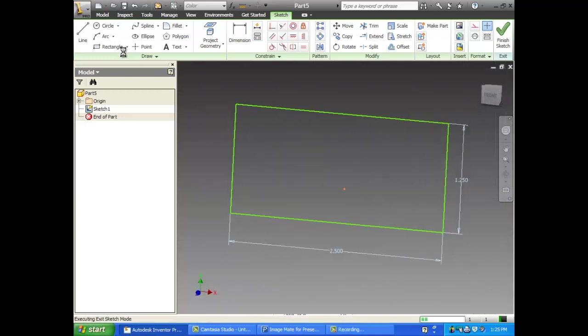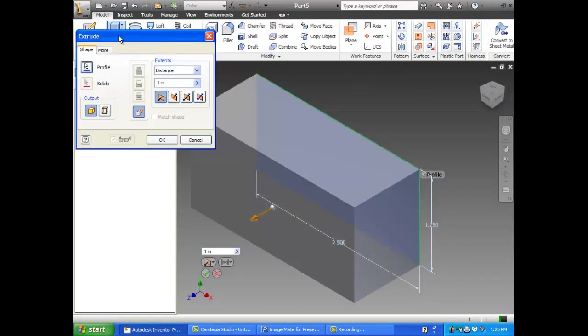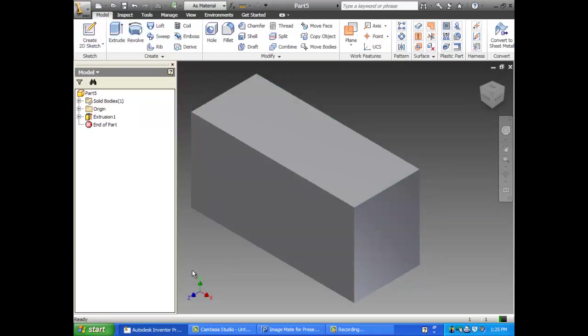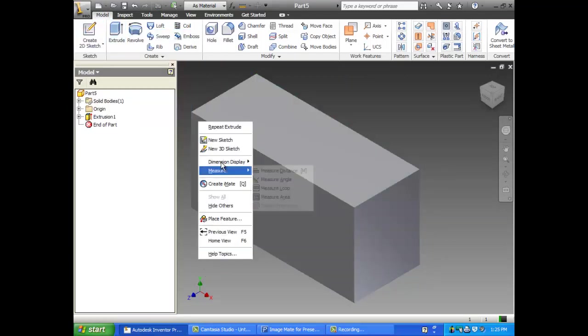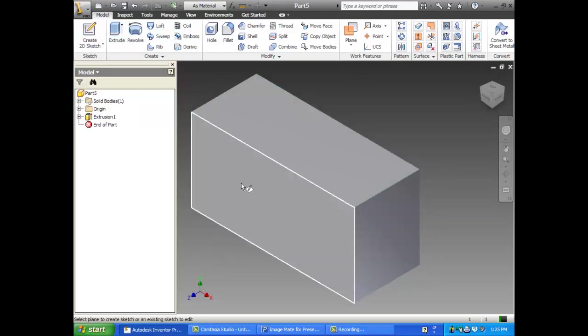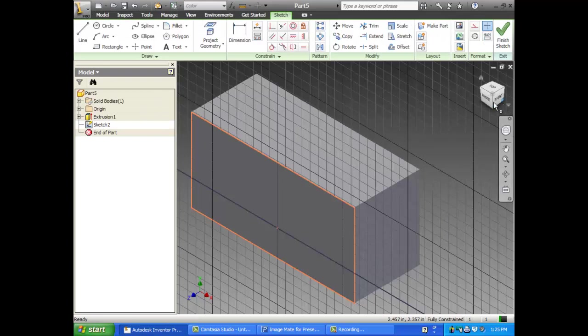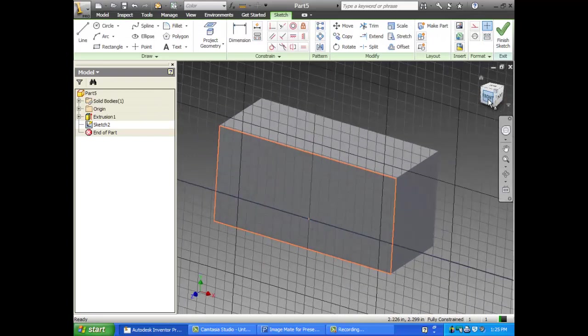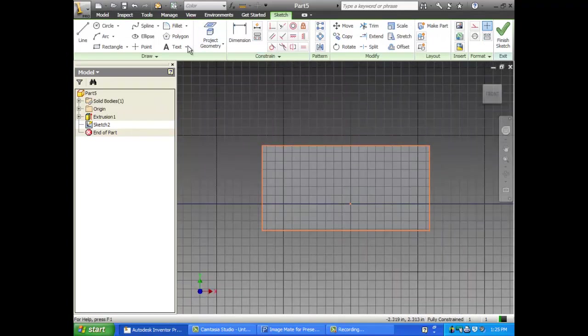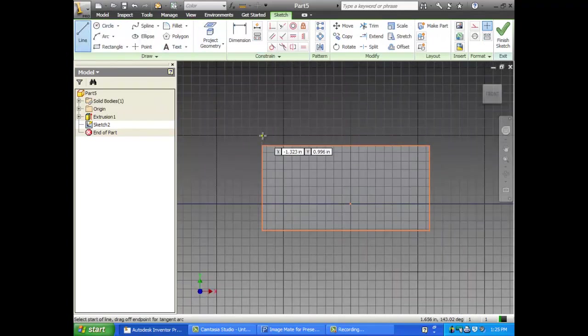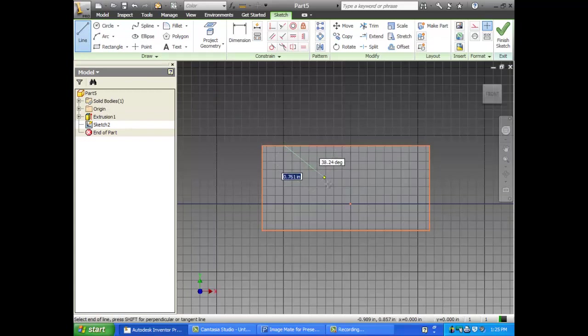Okay, I'm going to extrude that one inch. Now we're going to make a new sketch on the front. And it's going to kind of look like this. A little bit of a V thing going from here to here.